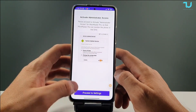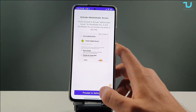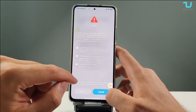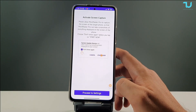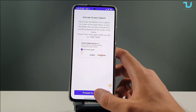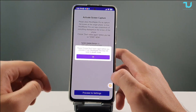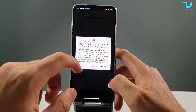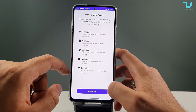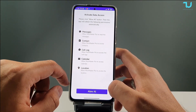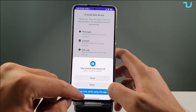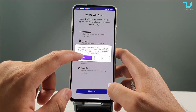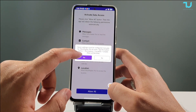Now we're going to go back and activate administrator access. Activate this device admin app. Now we're going to activate screen capture — tap 'Start Now'. Activate data access — Allow All. We're allowing six different permissions manually. Tap the button below.